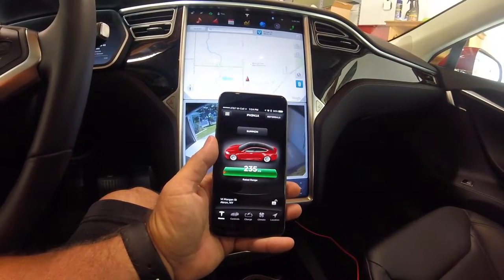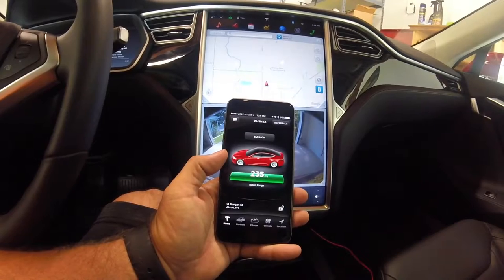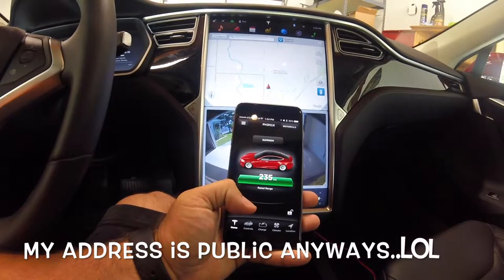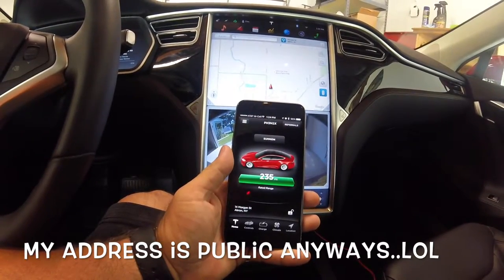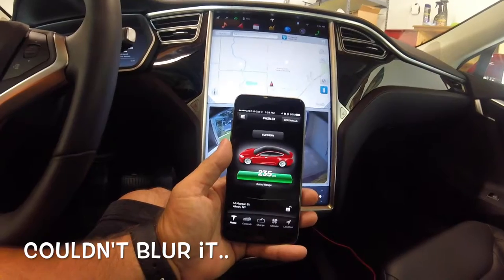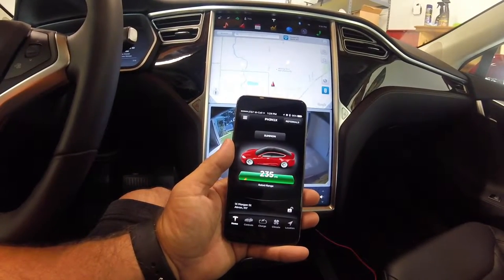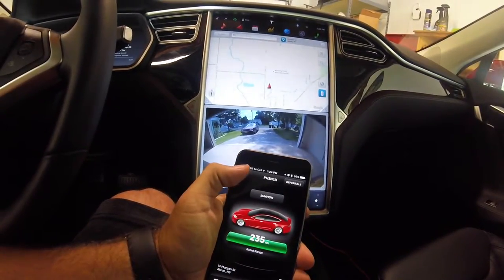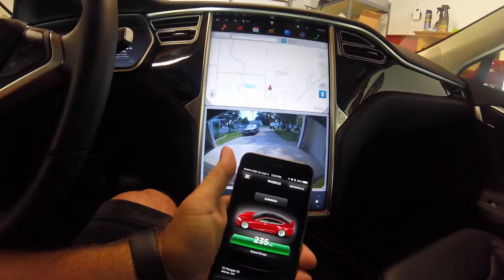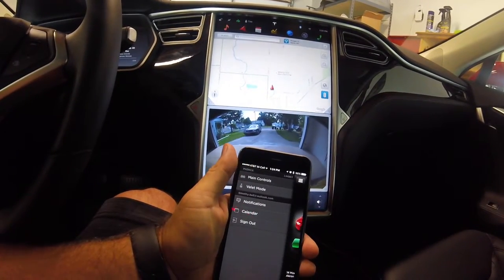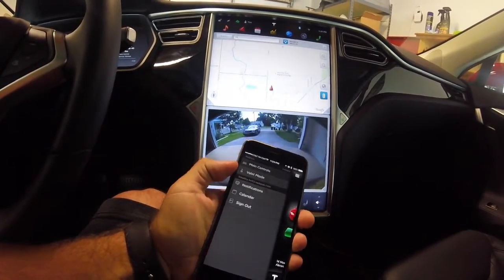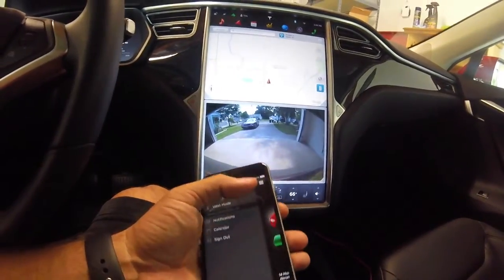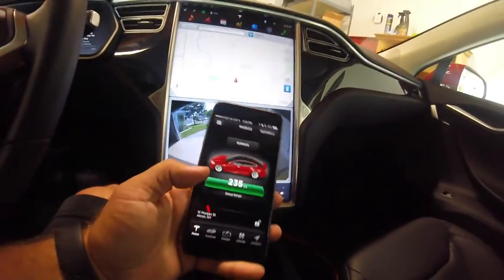Right off the bat it shows you the color of your car, tells you your range, and gives your address — which I have to blur out, don't want you knowing where I live. It has a lot of other cool stuff. You can summon, and if you click on this icon that looks like a Model E symbol, it gives you some other options: valet mode, notifications on/off, your calendar, and sign out.